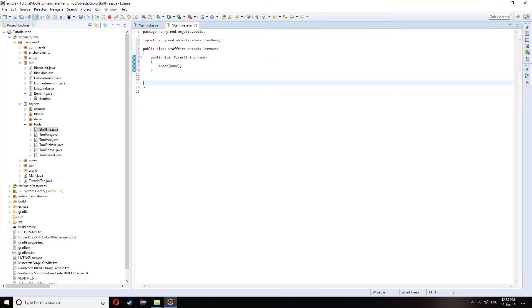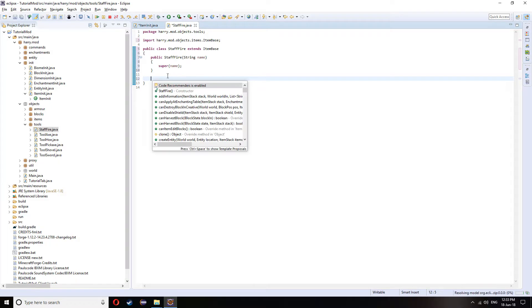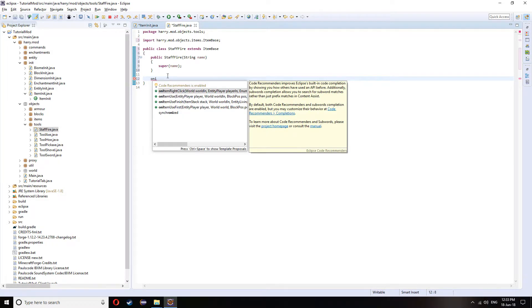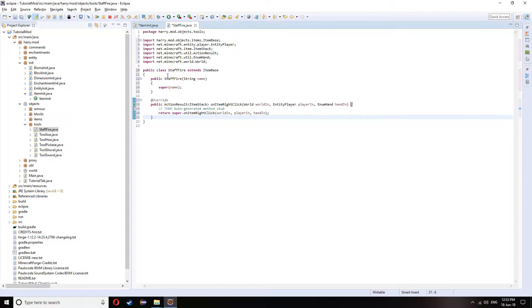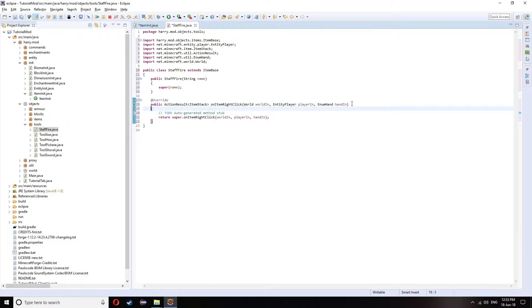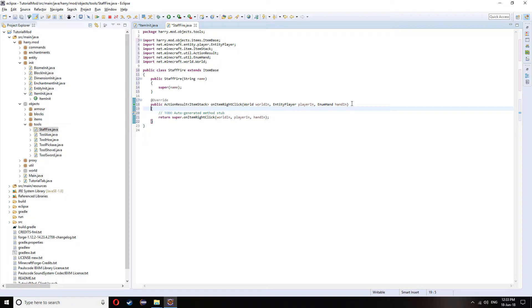There is on item right click. And on item right click is used when you're just right clicking the item in the air or anywhere. When you right click the item anywhere, item right click will fire.